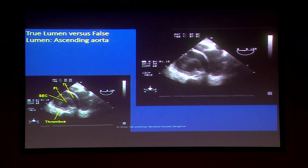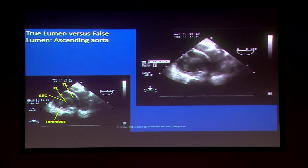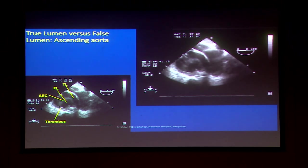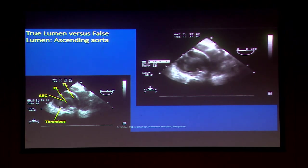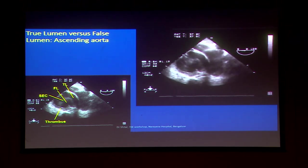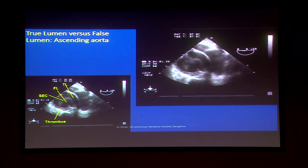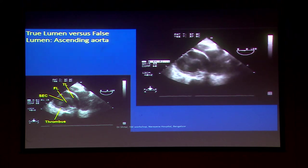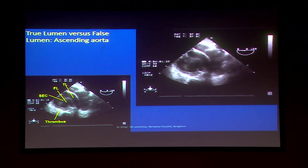Regarding true lumen versus false lumen — a very commonly asked question in TEE exams. True lumen is where you can trace the lumen right up to the aortic root; it will increase in diameter during systolic phase, it is smaller and more regular in shape — either circular or oval. False lumen may show blood flow stasis, thrombus, spontaneous echo contrast, or fibrinous material from the intima.